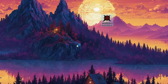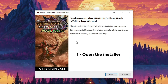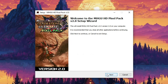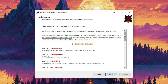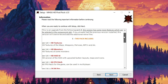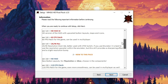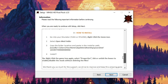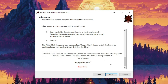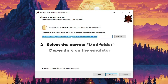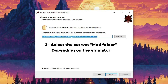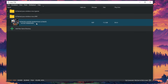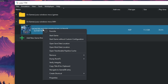Next, we're going to open the Pixel Pack version 2 installer and just click next. We're going to ignore this page — it's a readme file containing all the information about the mod itself. We'll click next again. Now on this page we need to select the correct mod folder. If you're using Yuzu this should already be correct, but to make sure, go to Yuzu, right-click the game, and open the mod data location.